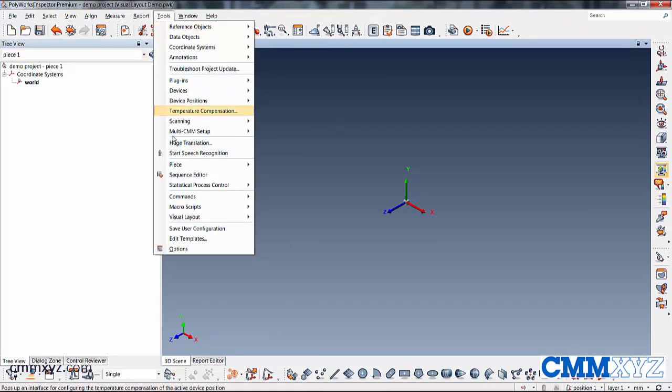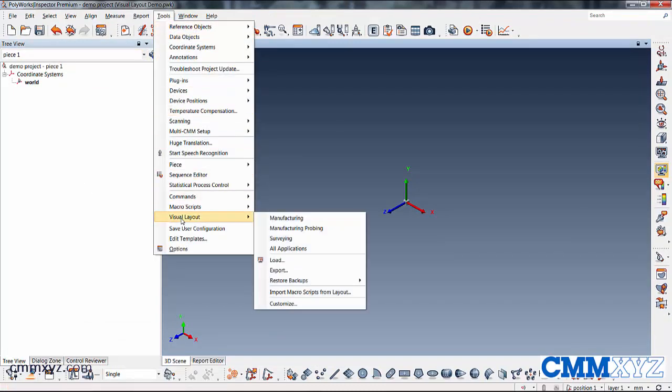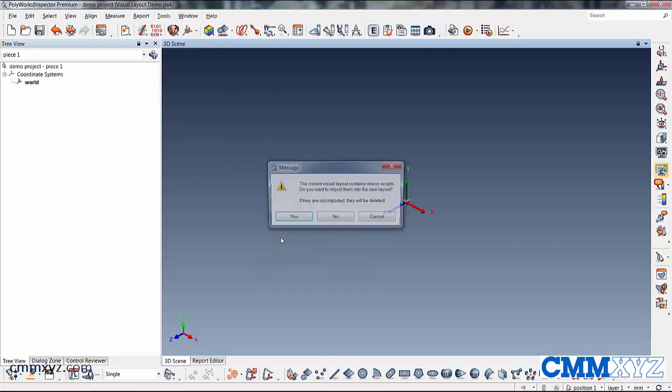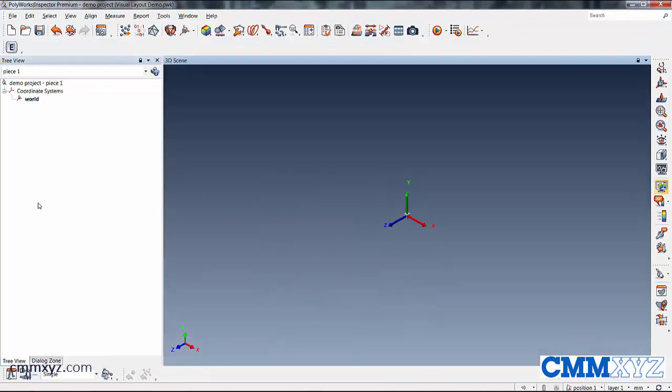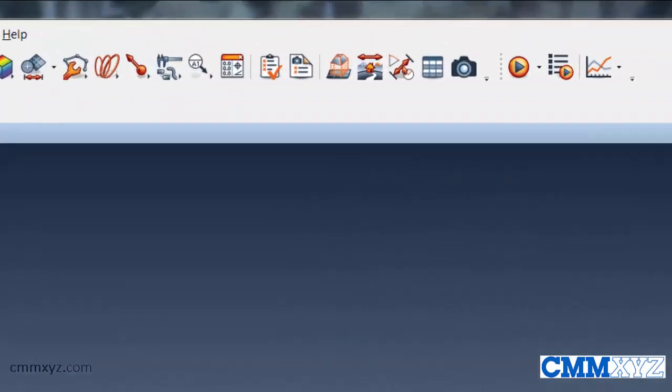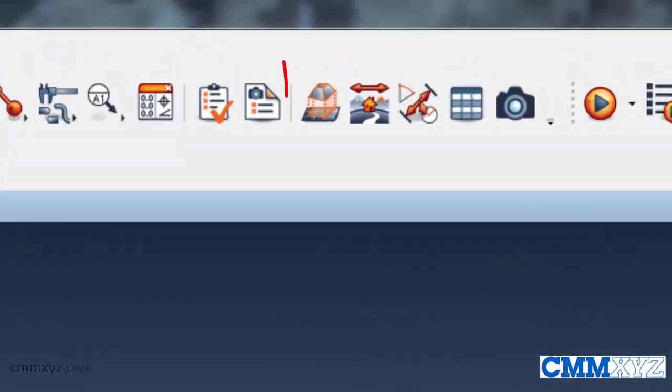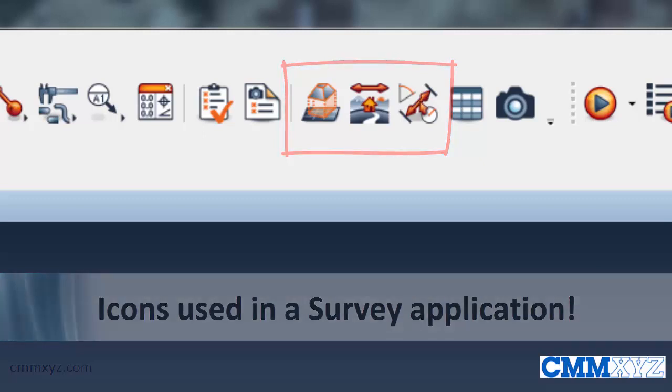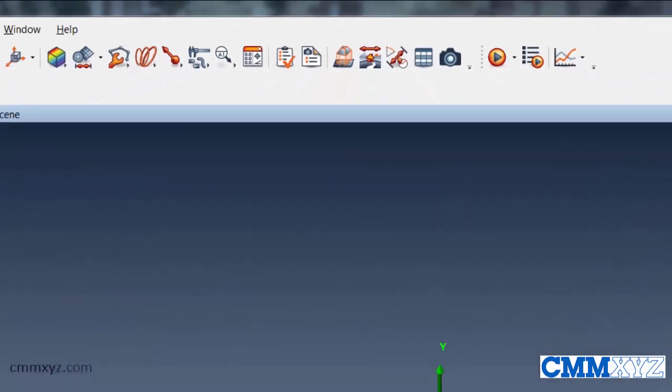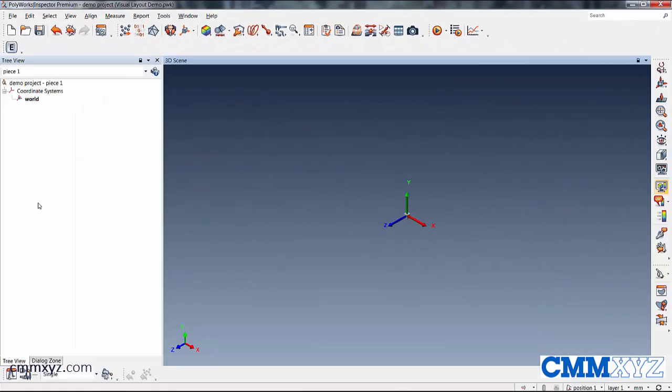So I'll quickly show you the other options here, like these, for example, surveying. You see there's a few extra toolbars. Up here, you can see the different icons that you may not be used to if you just do probing or laser scanning. It's more of a survey application.